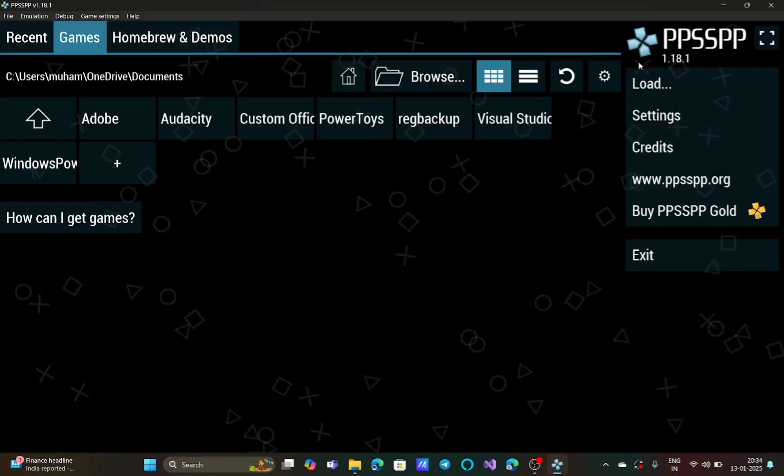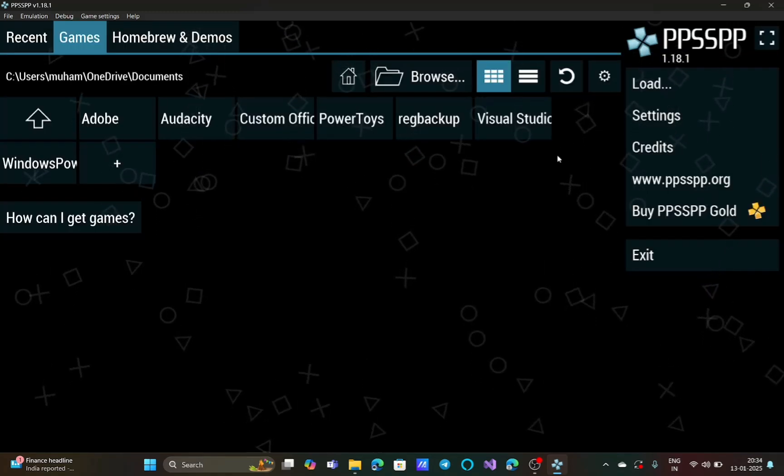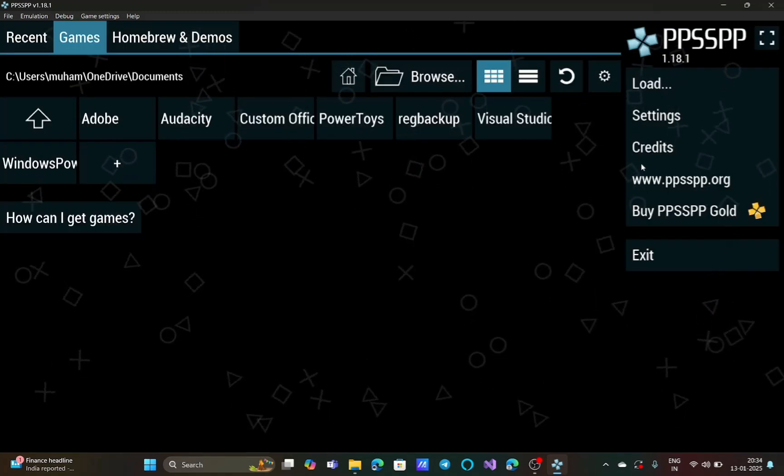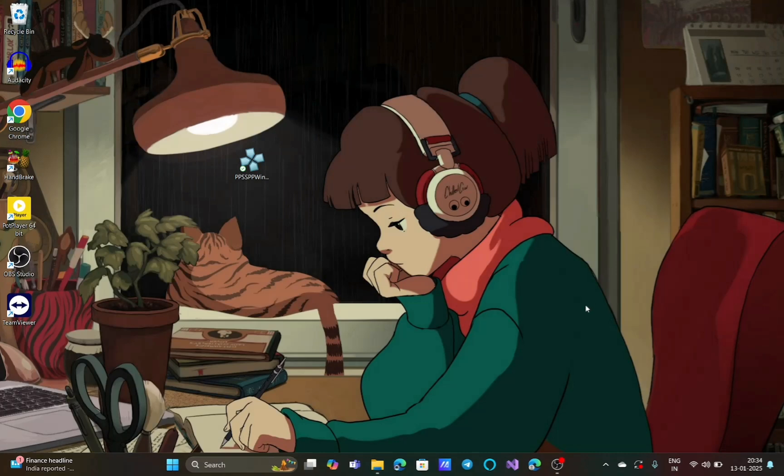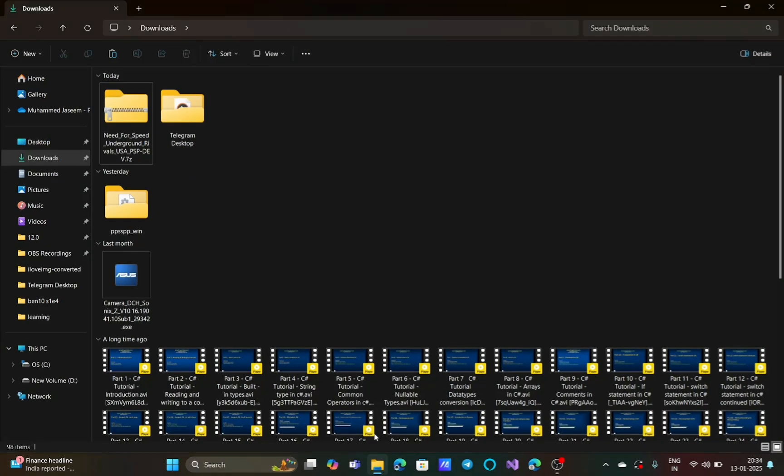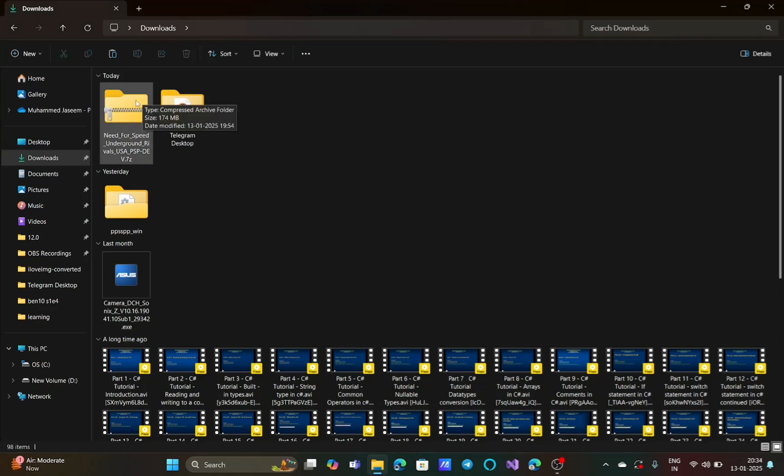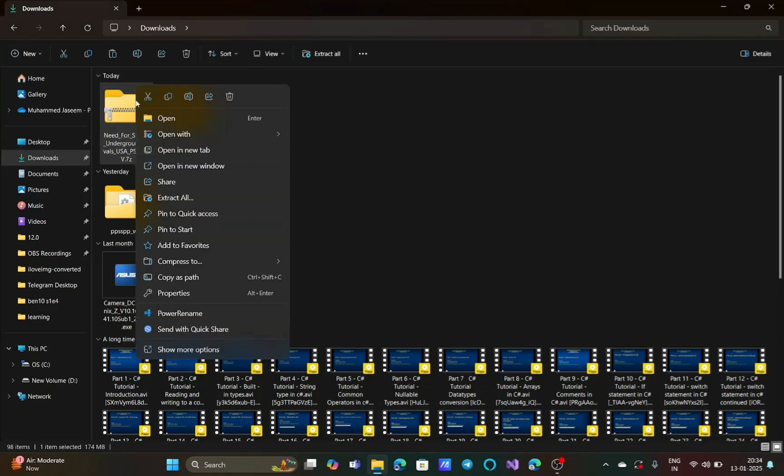Let me click OK and close the PPSSPP emulator. The reason why you are getting this error is because the game you downloaded is not in ISO format.